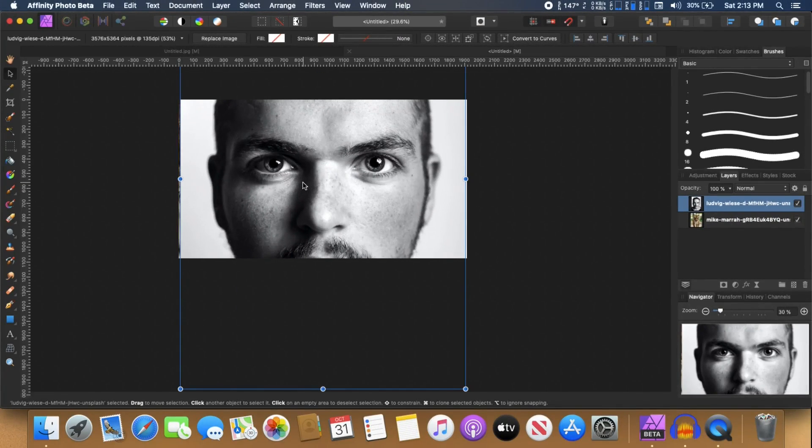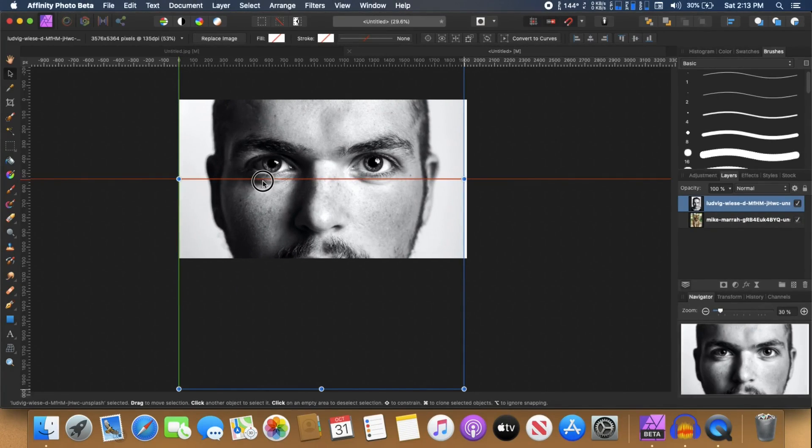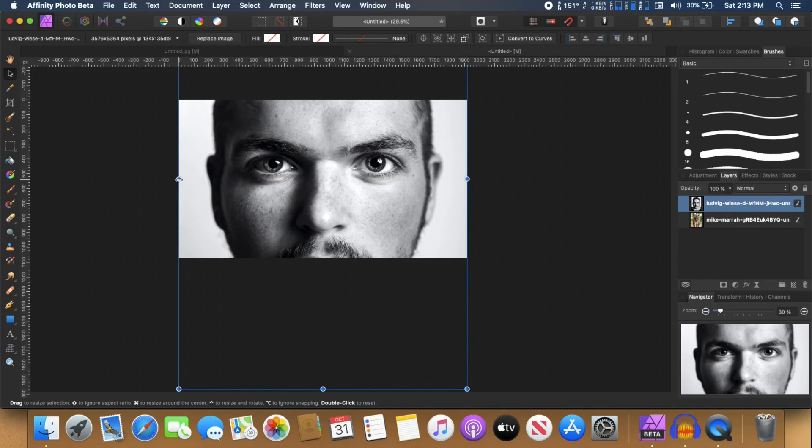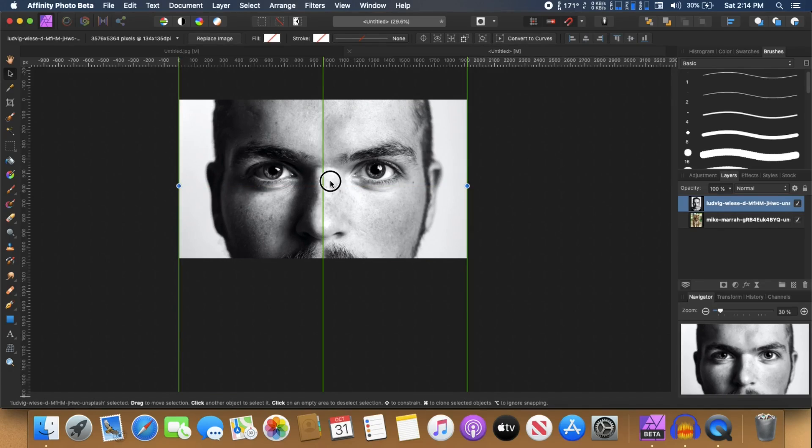So once the image is there you can just fiddle around with it and try to place it perfectly and you can increase the size and the positioning. Just place it perfectly.